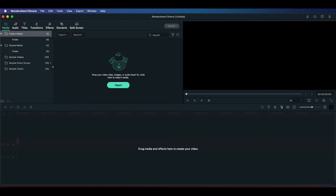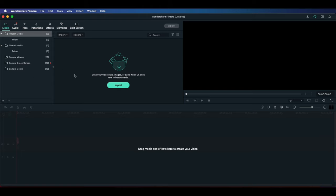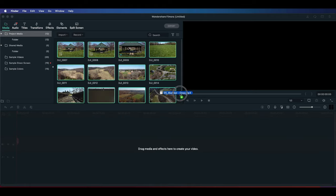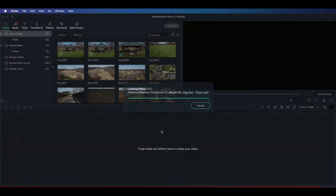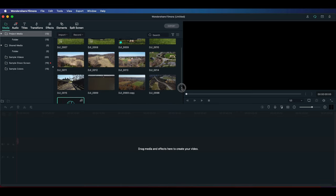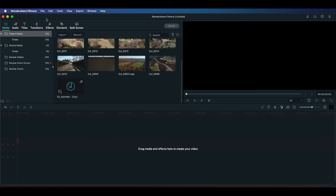The first thing we need to do is open up our video editing software — in this case it's Filmora 10. I'm going to drag in all my clips and my music. I get my music from Epidemic Sound, which I've been using for quite a while, and I also use Music Bed from time to time, but the main source is Epidemic Sound.